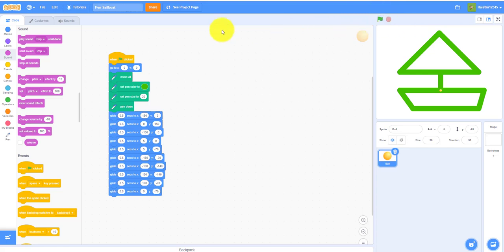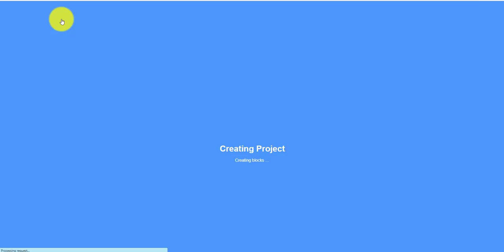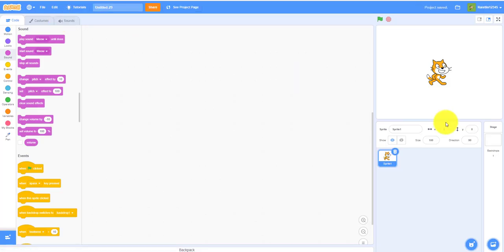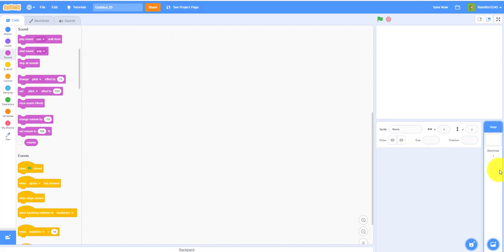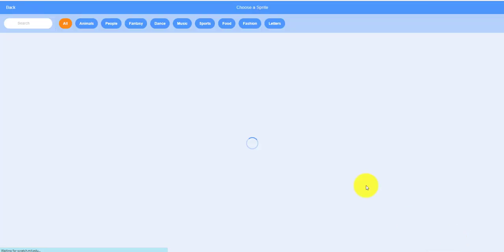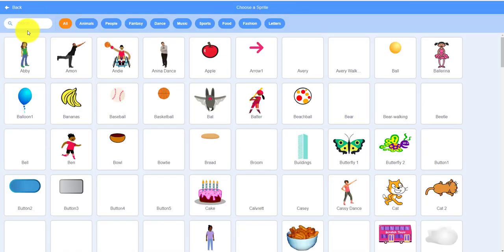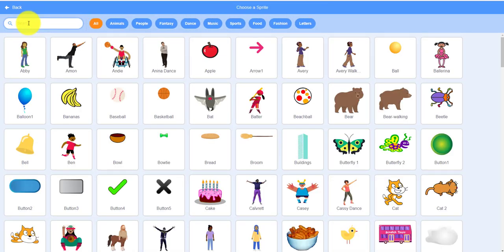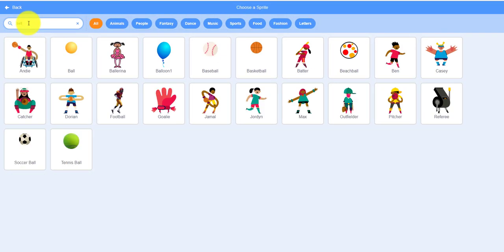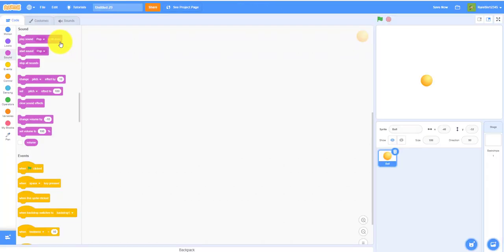So let's make a new project. First of all, we will not need the Scratch cat, just delete the Scratch cat and we want to get the ball, this ball sprite.